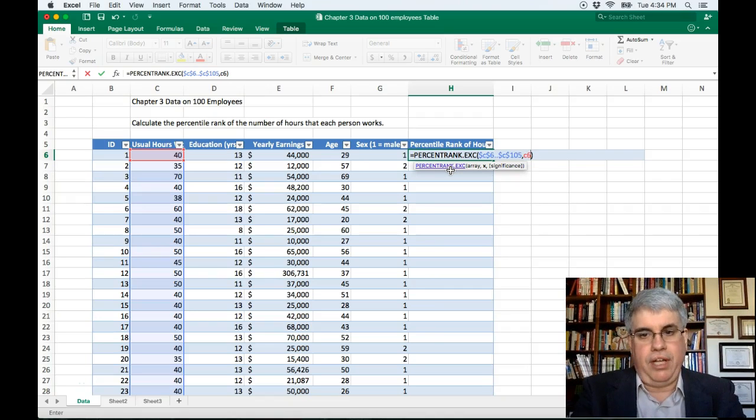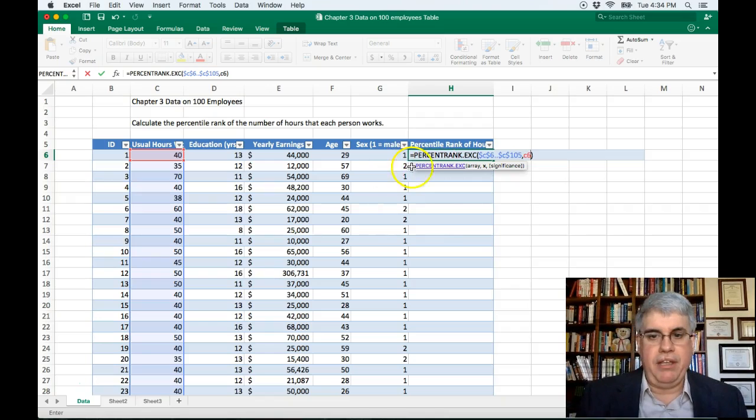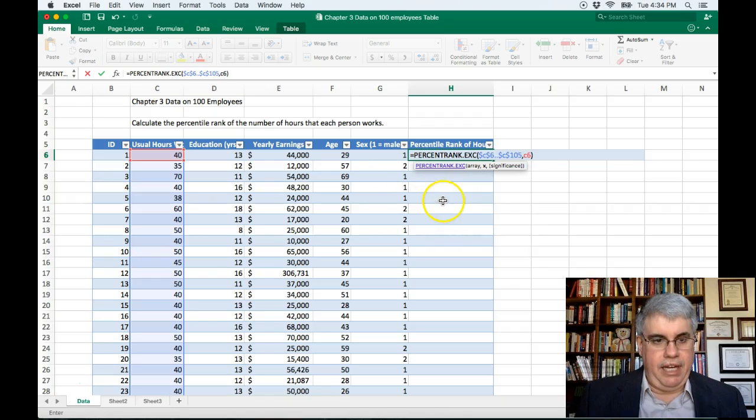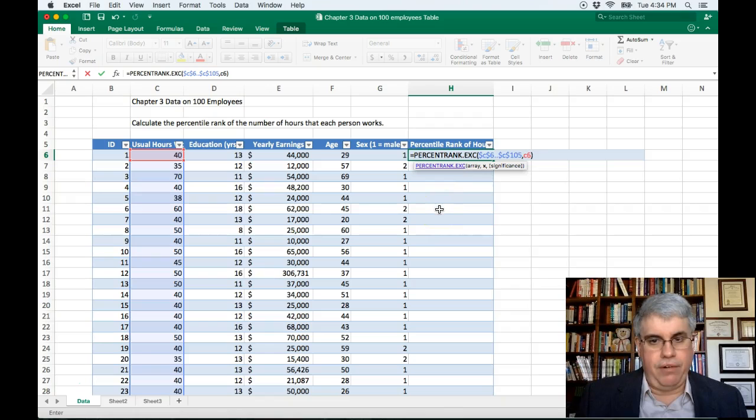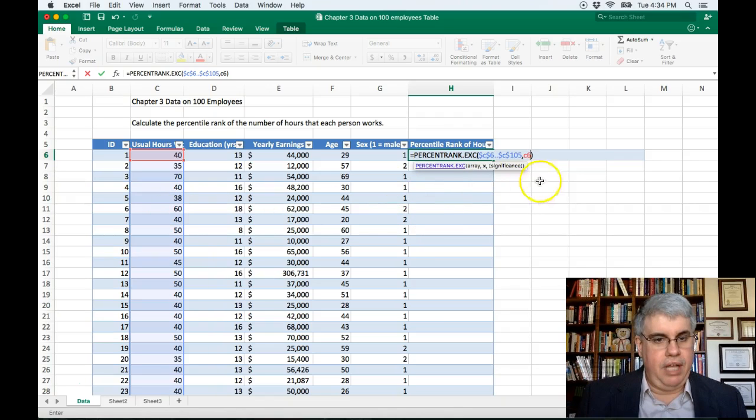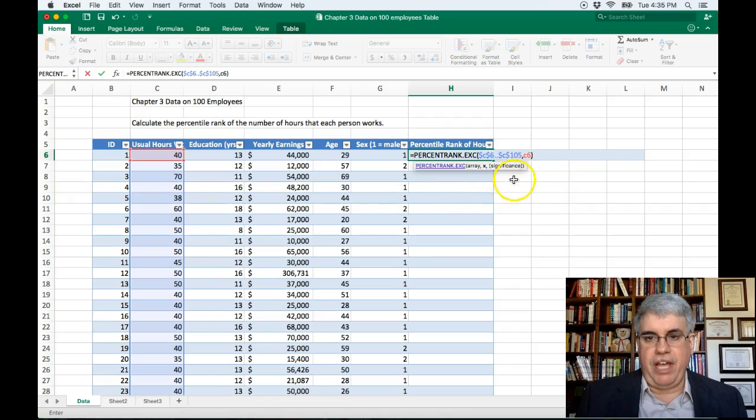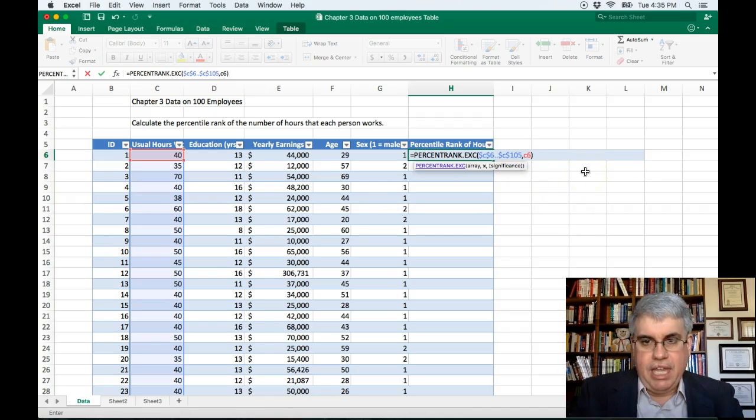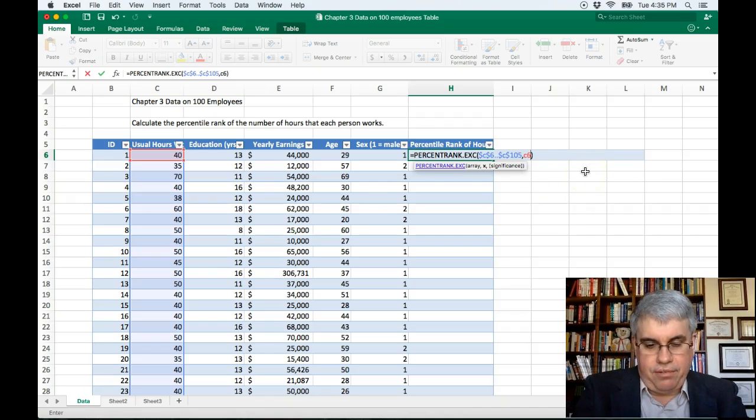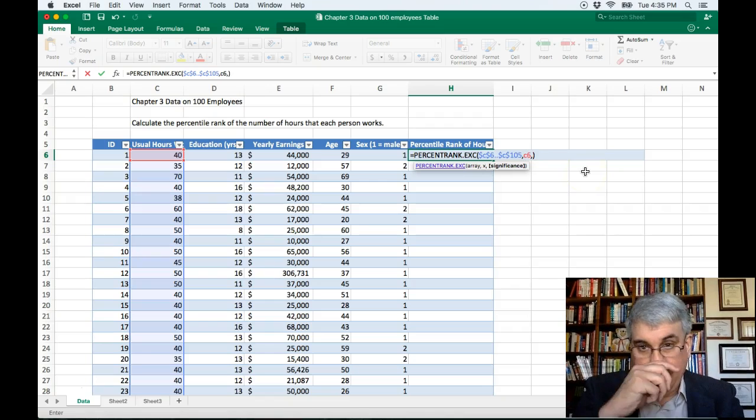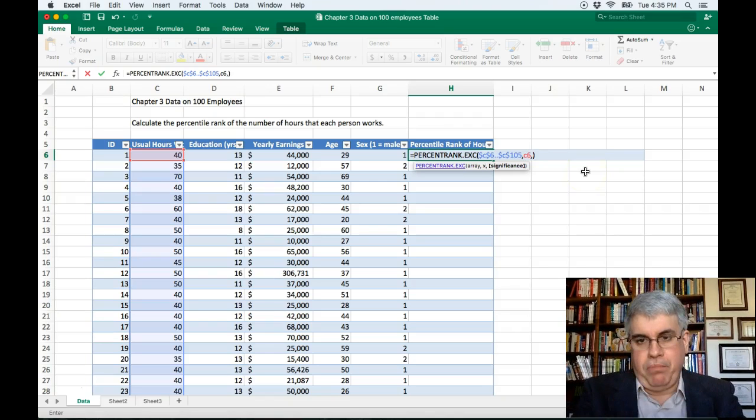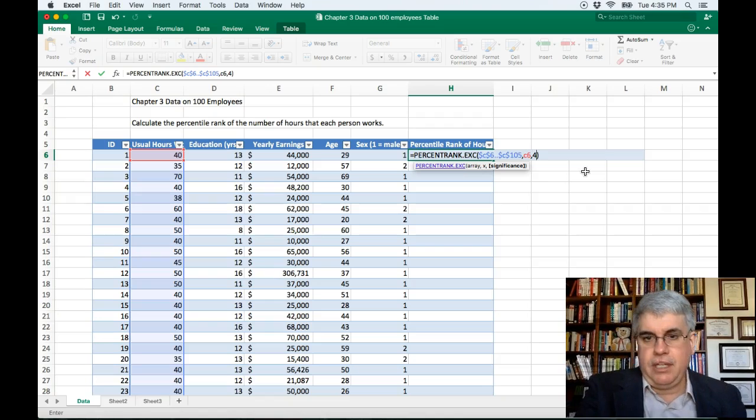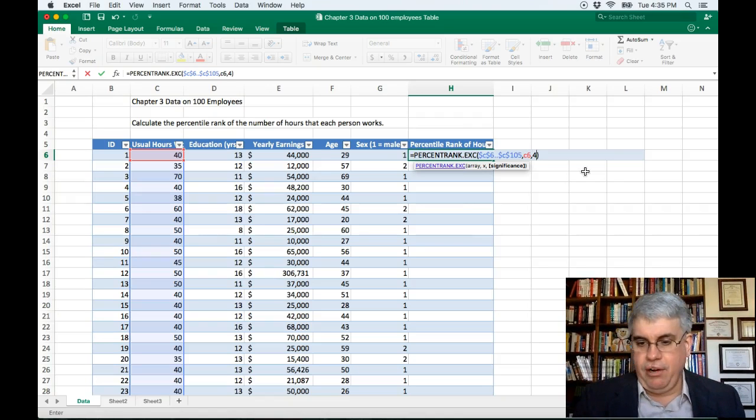There's no dollar signs there, because when we calculate the percentile rank in this row here, row 11, we're going to use C11. So this, without the dollar signs, that symbol will change for everything. And then it asks for the number of significant figures, which isn't going to be important. Let's just say 4 right now. We can put anything in there.